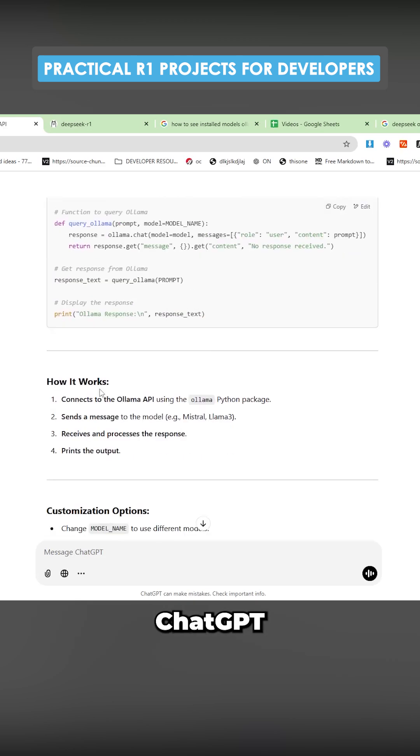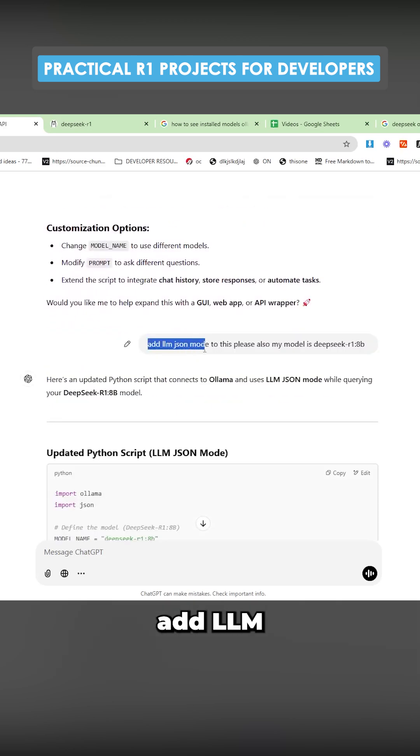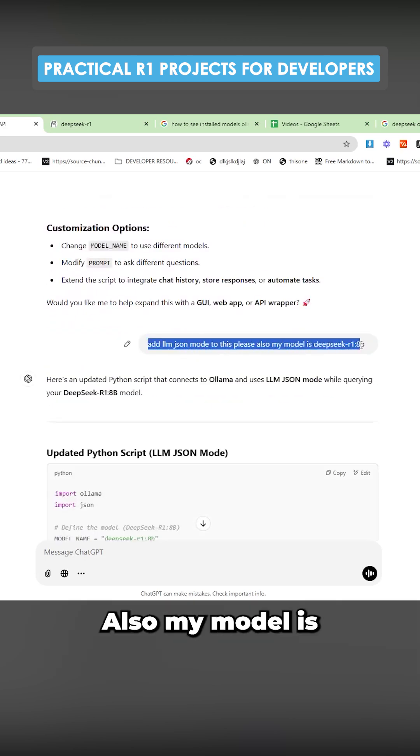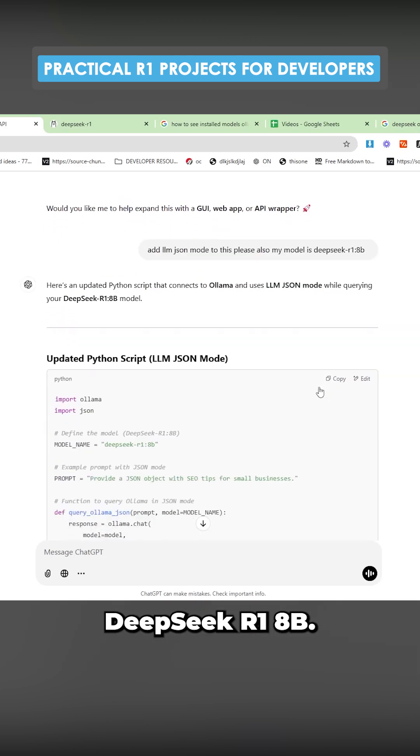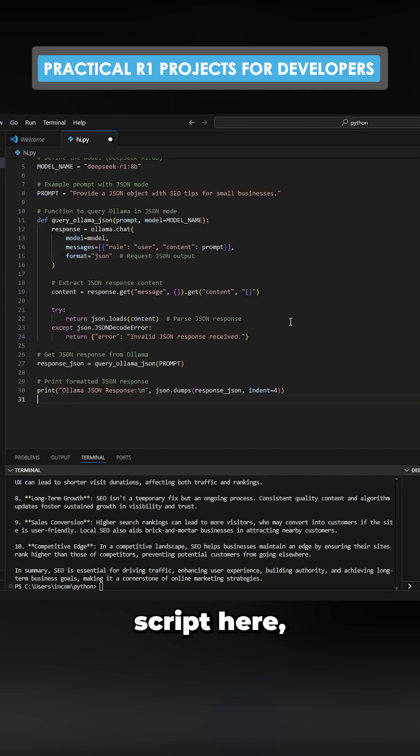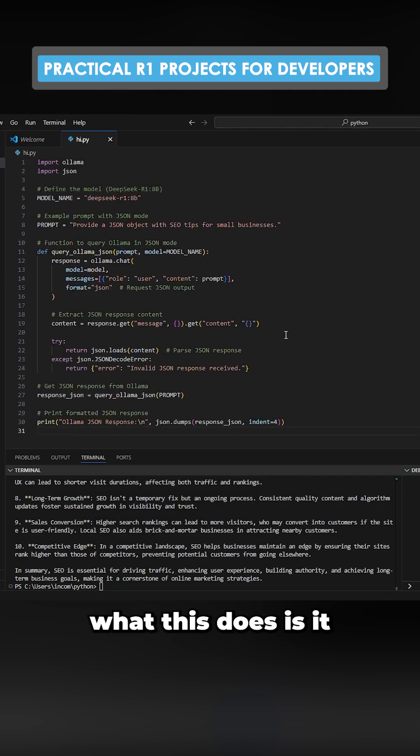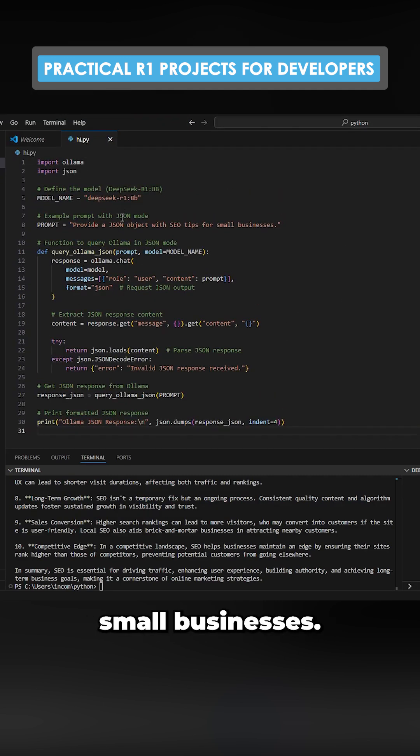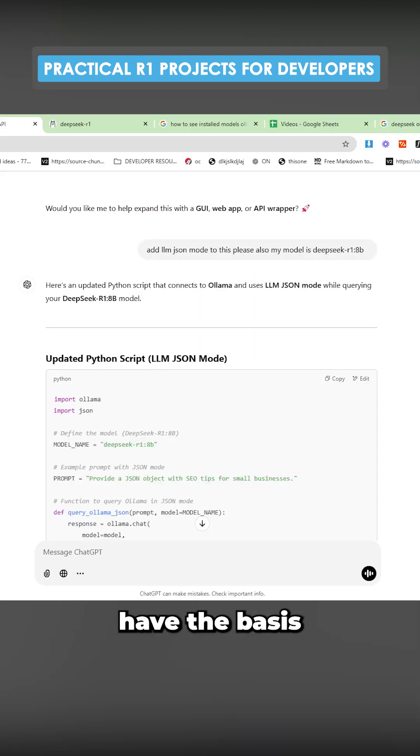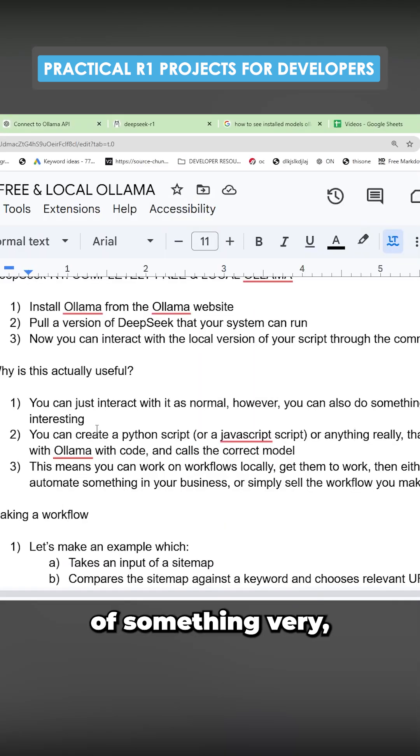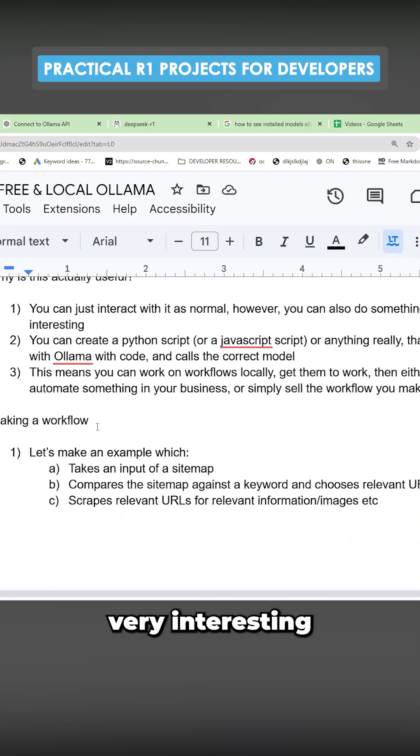So I just said to ChatGPT, add LLM JSON mode to this. My model is DeepSeq R1 AP. So if we copy this script here, what this does is it says provide a JSON object with SEO tips for small businesses. So we actually have the basis of something very interesting here.